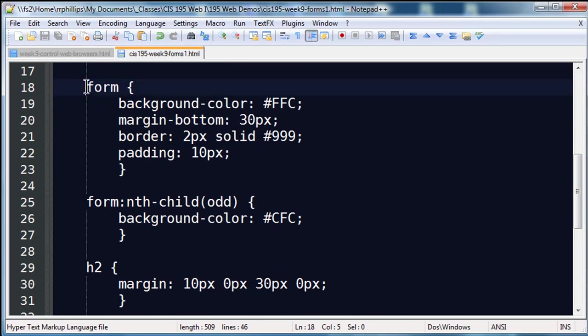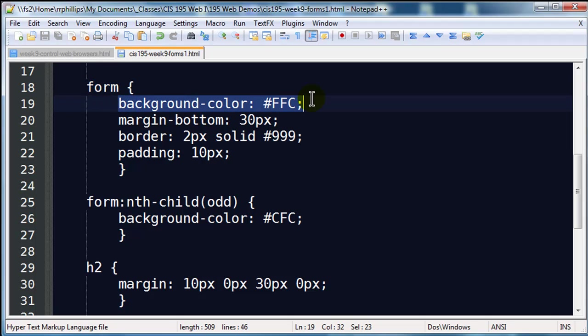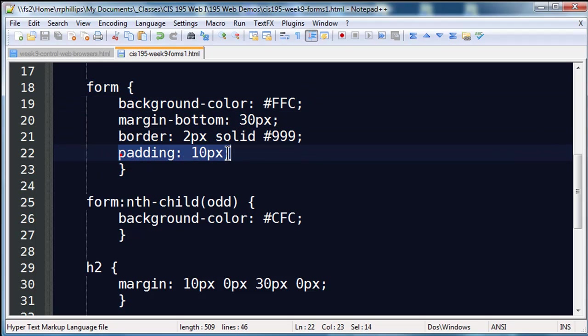I'm going to be using quite a few form tags today. So I've got a type selector for the form tag where I'm giving it a background color, margin, border, and padding.